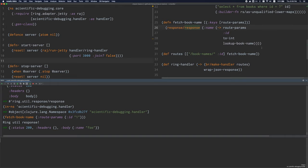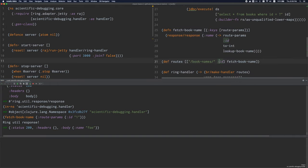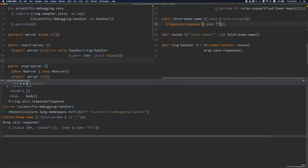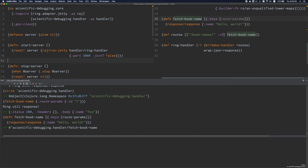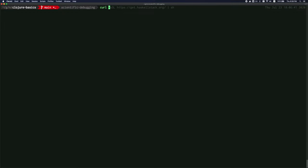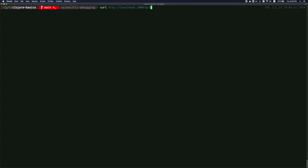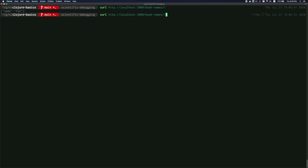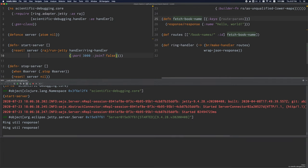Now that we know all of this background information, we can finally understand why our Ring server has to be restarted whenever we make a change to the handler. For example, let's say I want this handler to just return hello world. I'm going to compile this handler without changing anything else, start up the server, and hit the API. This is still looking up the name in the database — it's using the previous implementation. Nothing has changed.